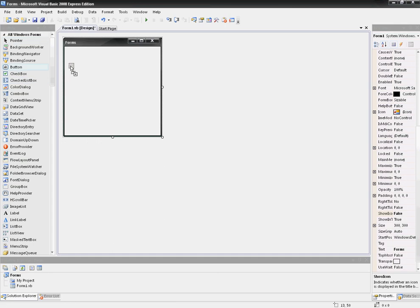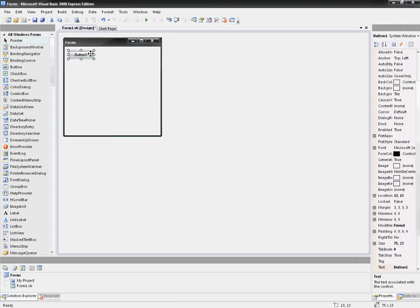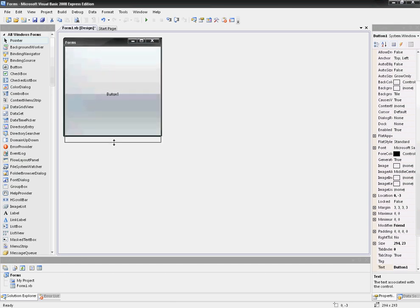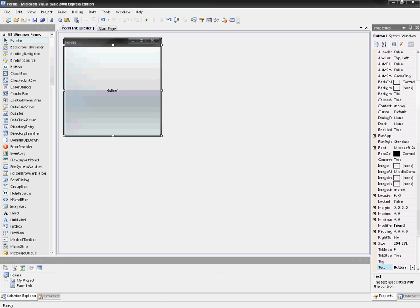Then you want to get a button or whatever that will, when clicked, open another form. I'm just going to resize it. I'm just going to rename it to Go. Then what it's going to do once you click this button, it's going to open Form2.